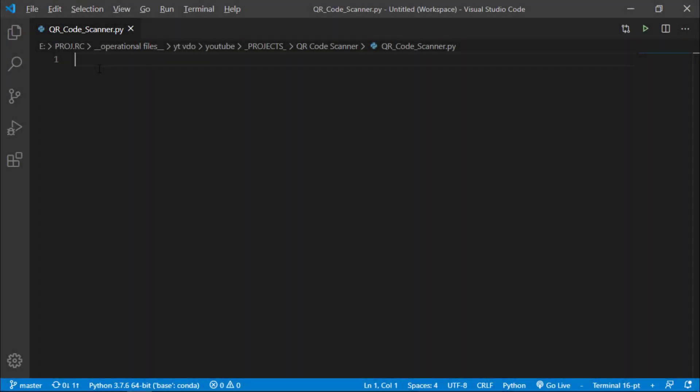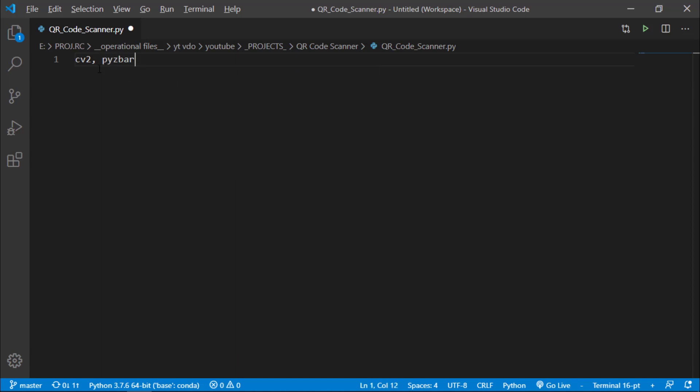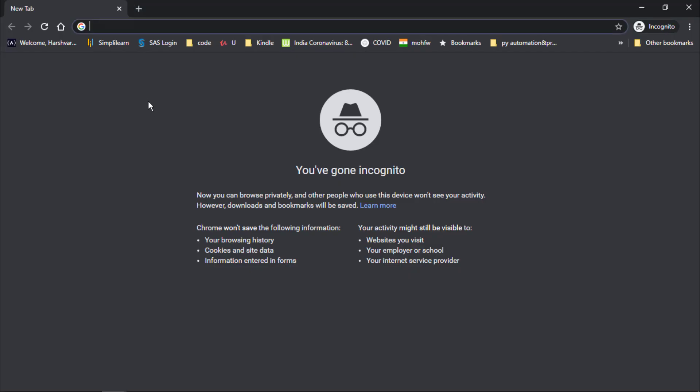In this project we are going to use two different libraries. One is cv2 library and pyzbar library. This cv2 library is the computer vision library for Python and this pyzbar will be used for decoding our QR code data. So let's install them.